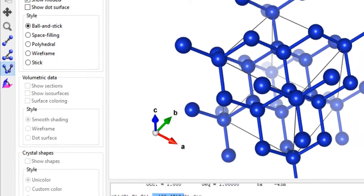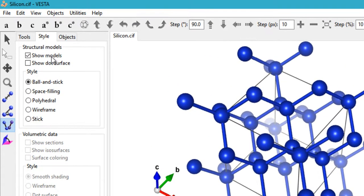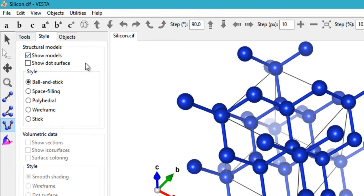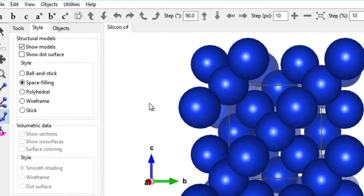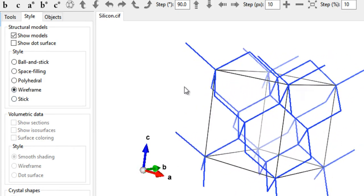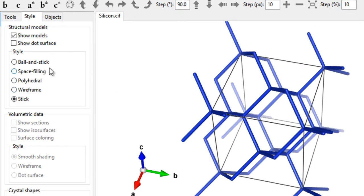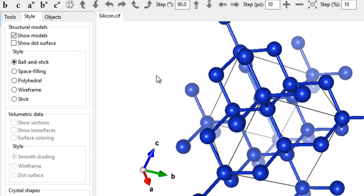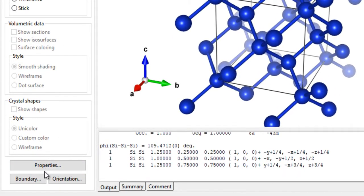There are also tools for measuring interfacial angle and dihedral angle, though I don't use these much. Moving to the Style tab, you can choose how to model your system: dotted surface, space-filling model, polyhedral model, wireframe, or stick model. In my experience, the polyhedral and ball-and-stick models are the two most commonly used.